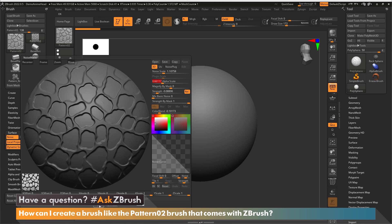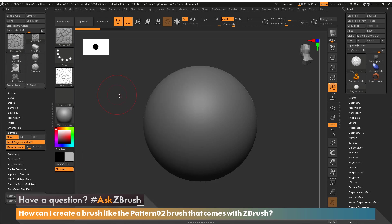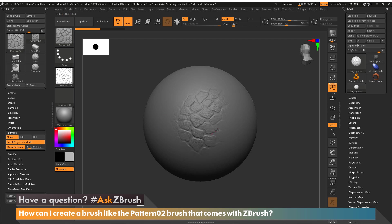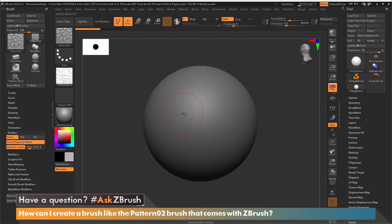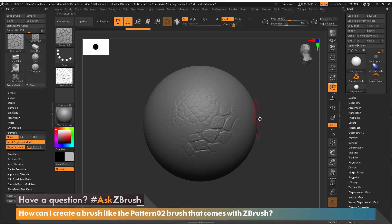Now the other benefit that this is going to give us is when I brush across the surface, pressure sensitivity is going to come into play. So if I brush a little bit lighter you can see the rocks aren't as big as when I push harder on my tablet.